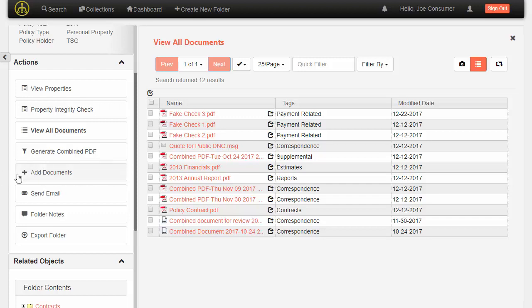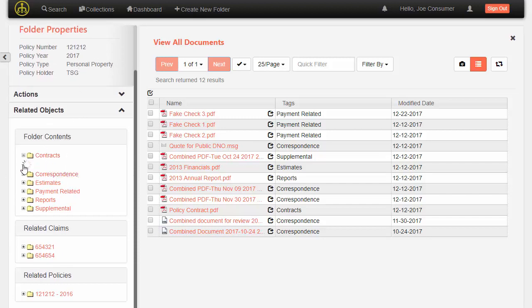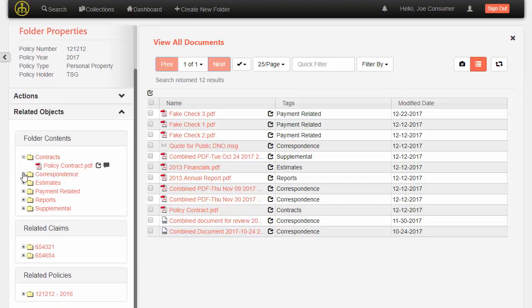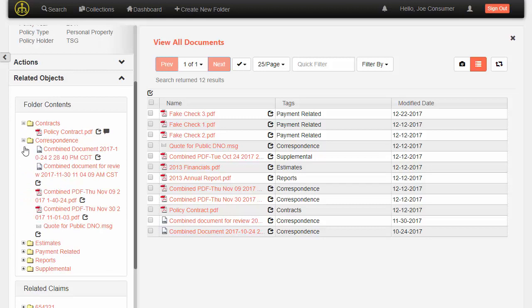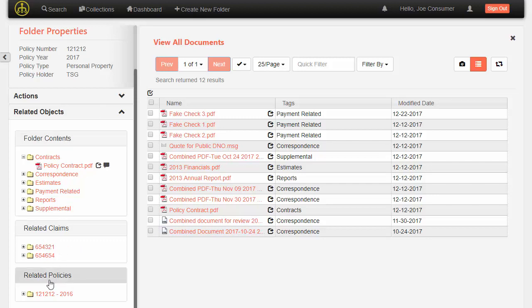And we can also configure related objects in the folder. So here, for example, is a view of the documents in the folder broken out by category. But I can also see other related folders, for example, related claims for this policy or even related policies.